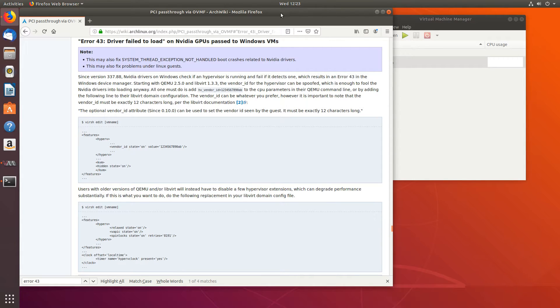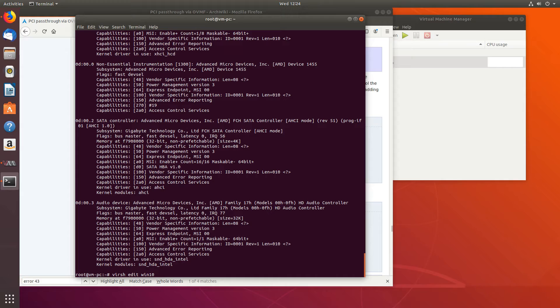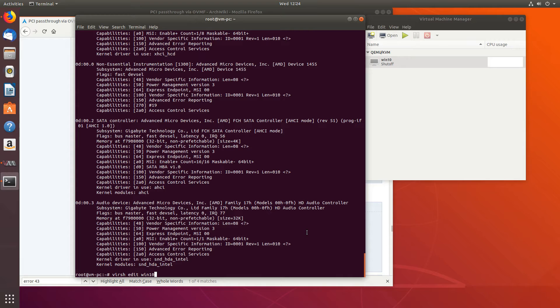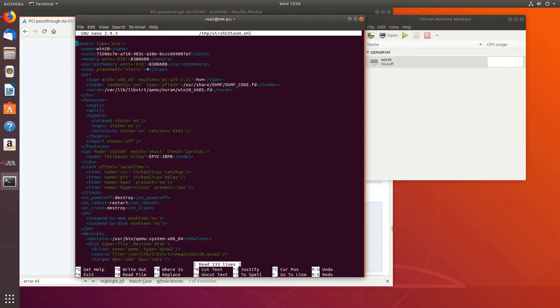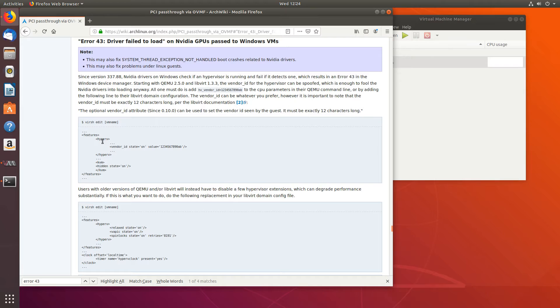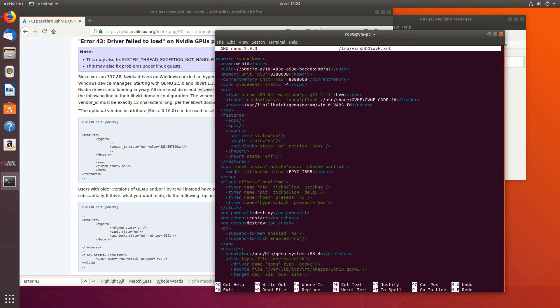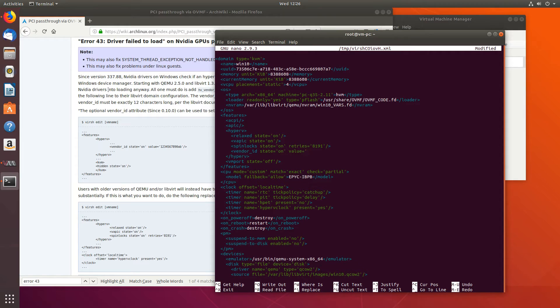So to get started, virsh edit Windows 10. So that's the name of my virtual machine. You can see it right here, Win 10. And we'll be using Nano. So let's scroll down to Features and Hyper-V. And under Hyper-V we add vendor_id state=on.